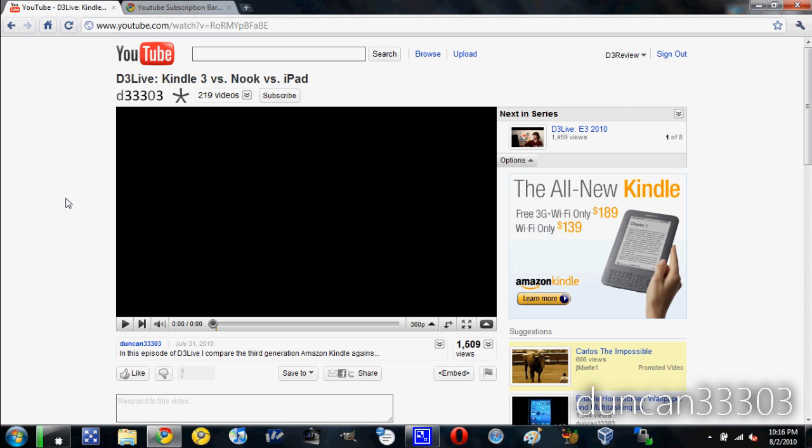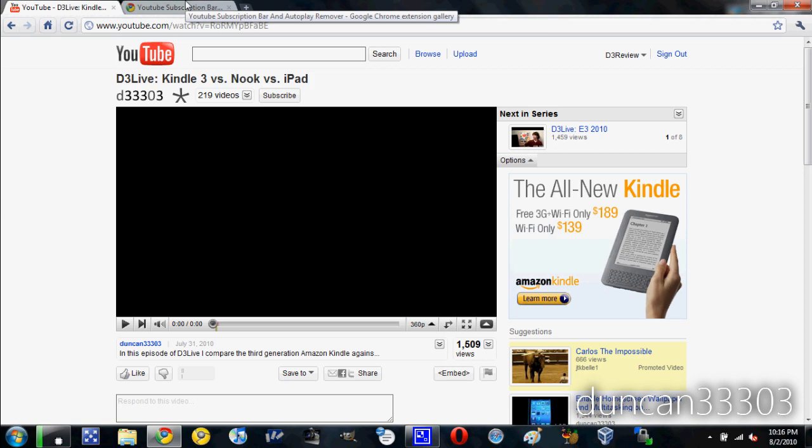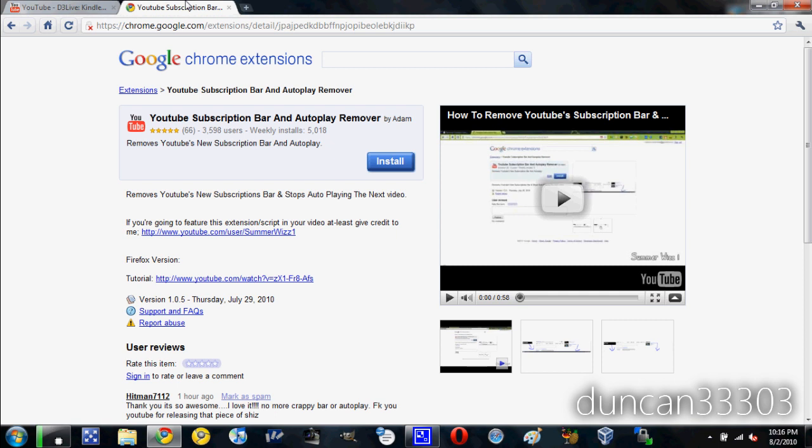So the other simpler method is to come over here if you're on Google Chrome. Now I will mention there is a Grease Monkey script on Firefox that you can use, but I prefer this one especially because I like Chrome, and this one's a lot simpler.